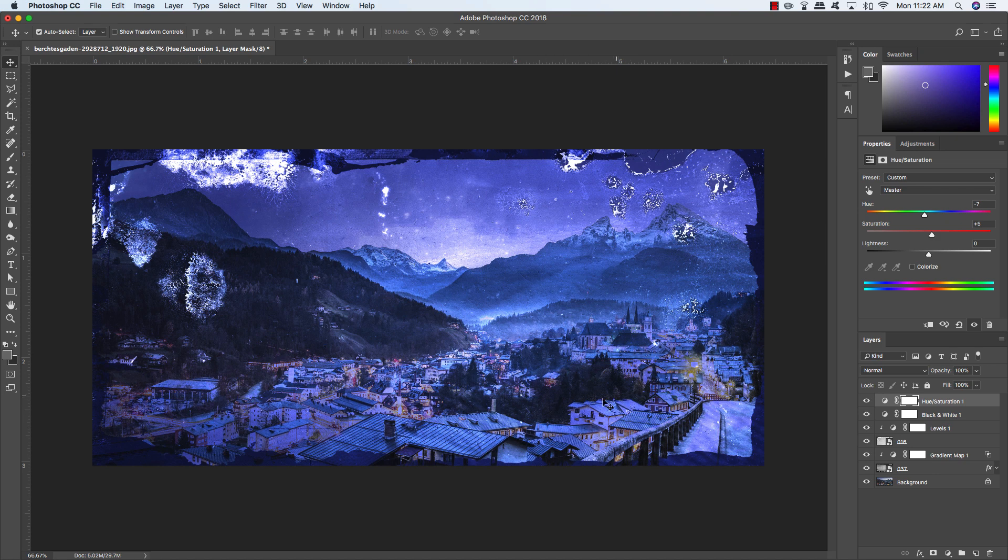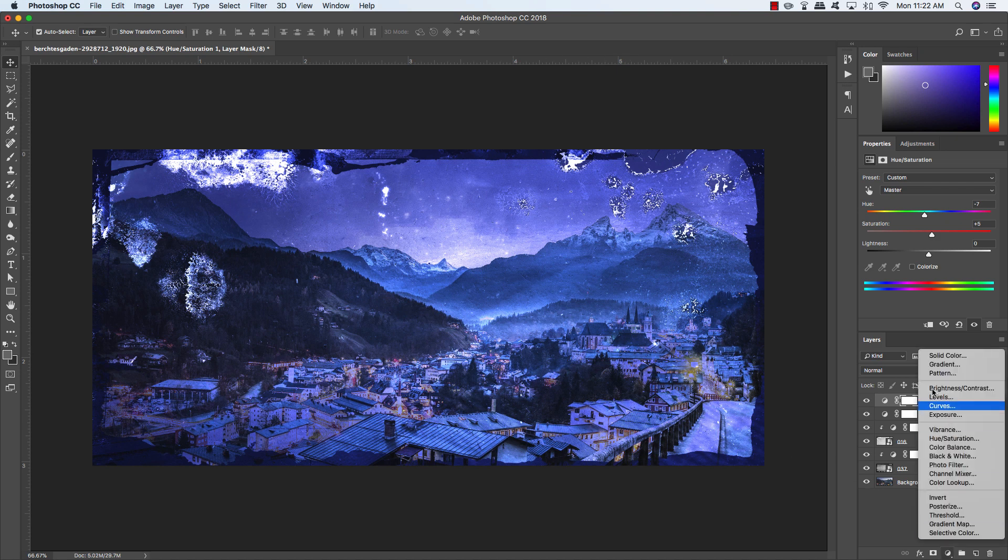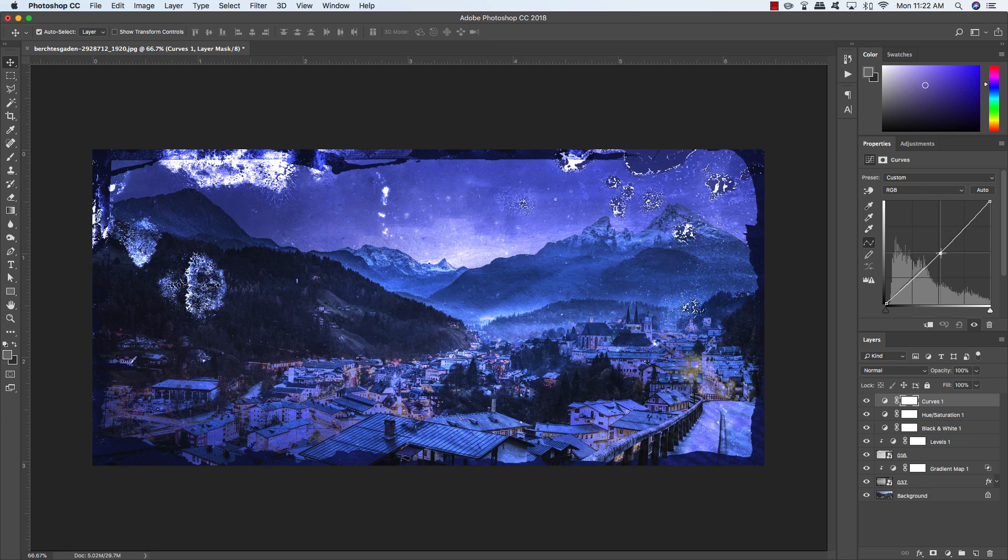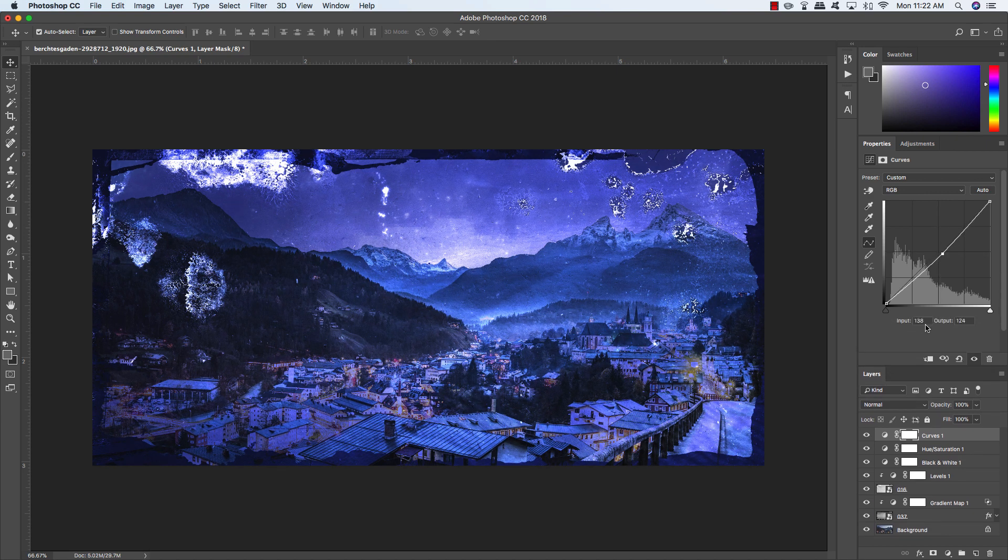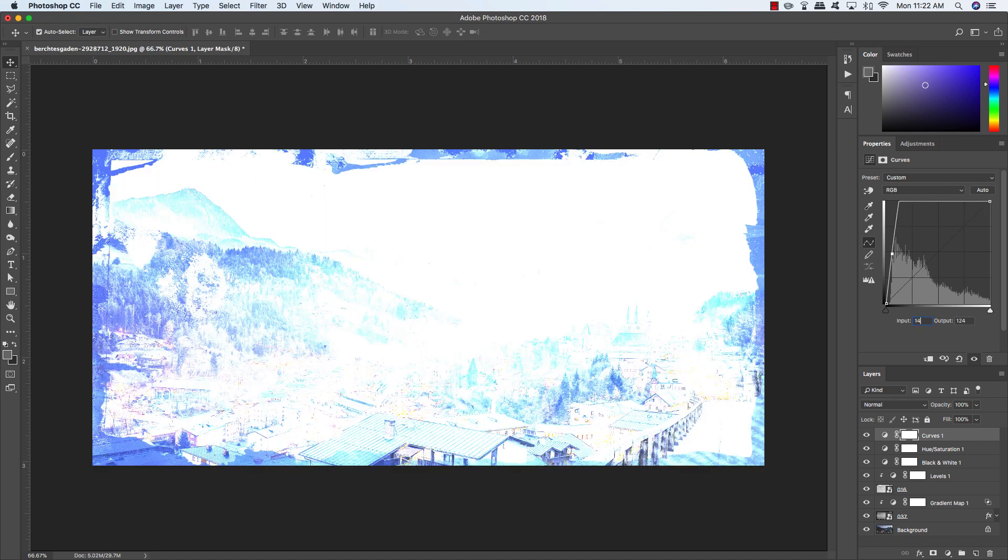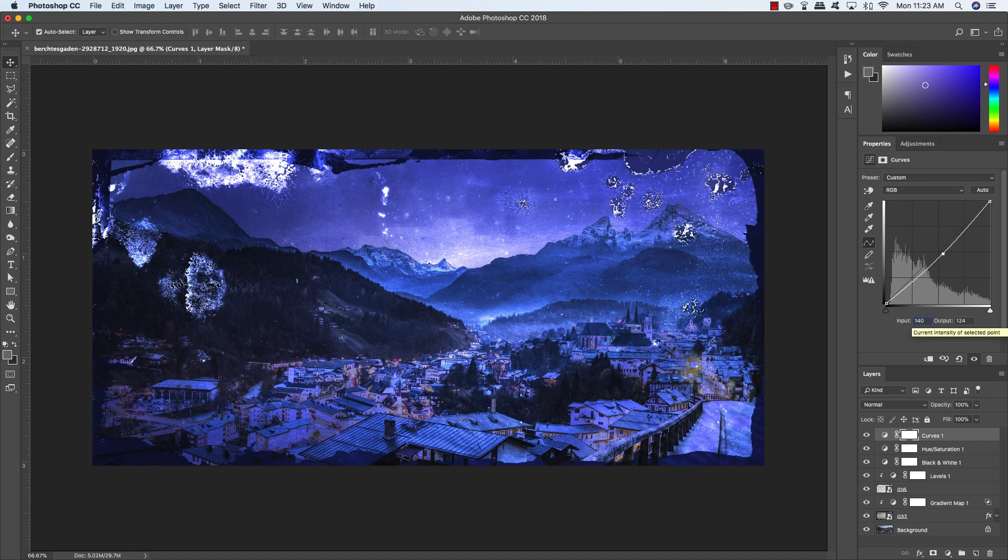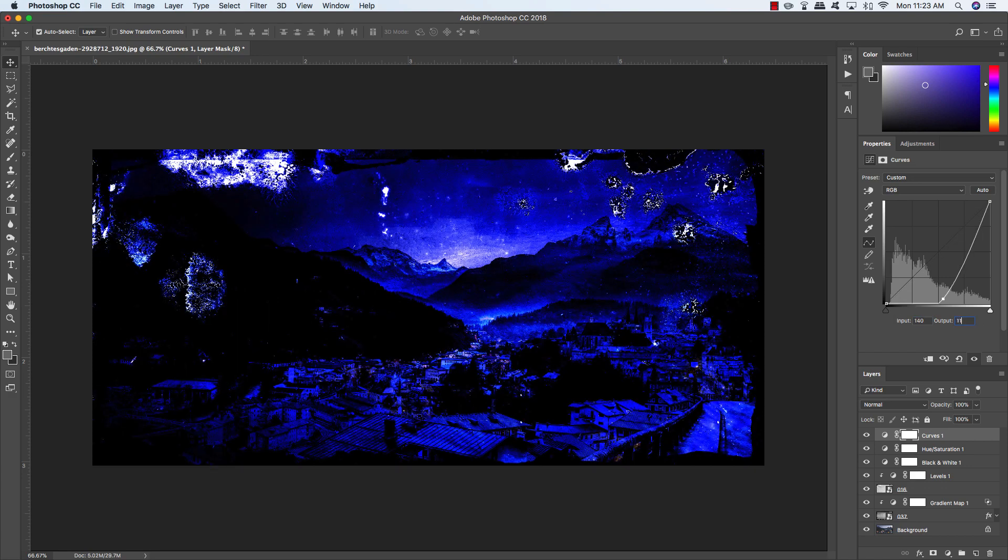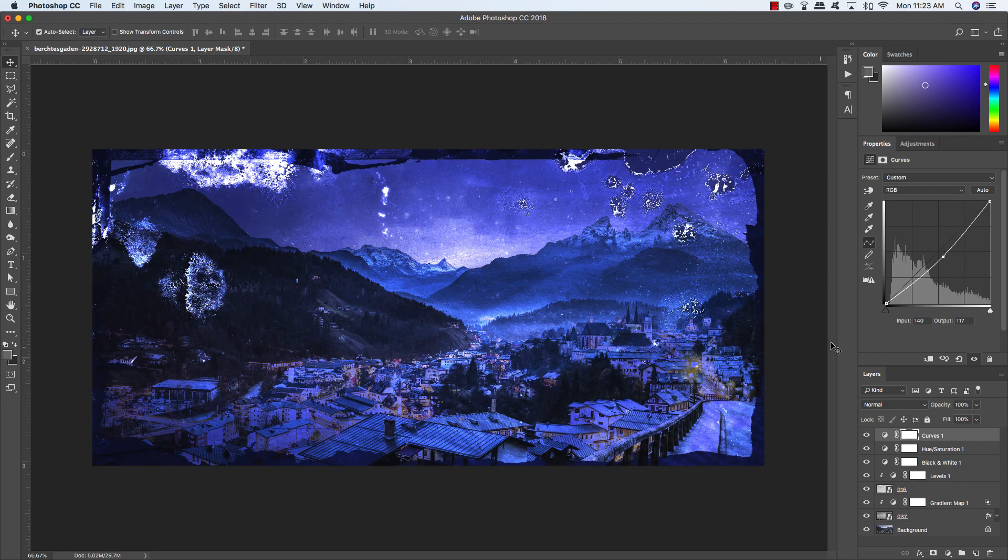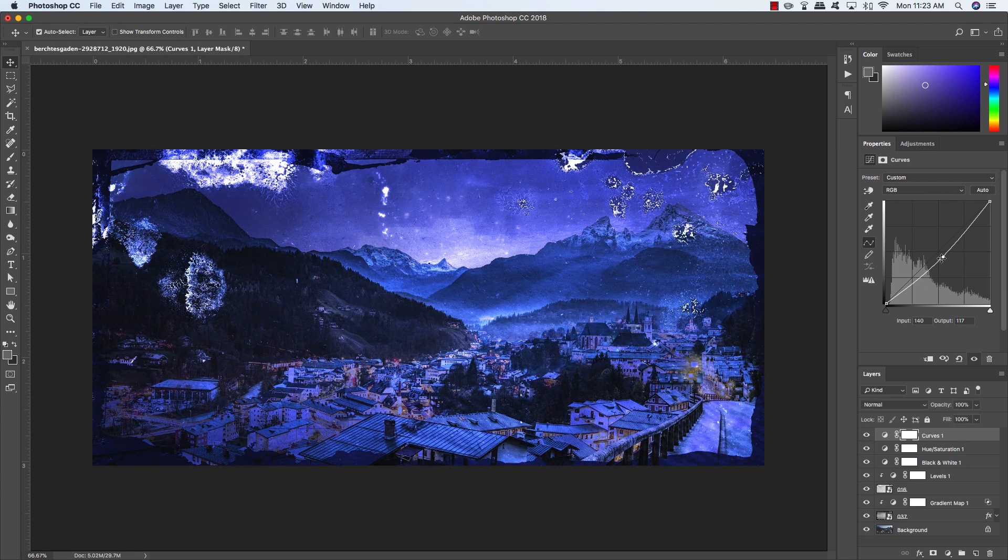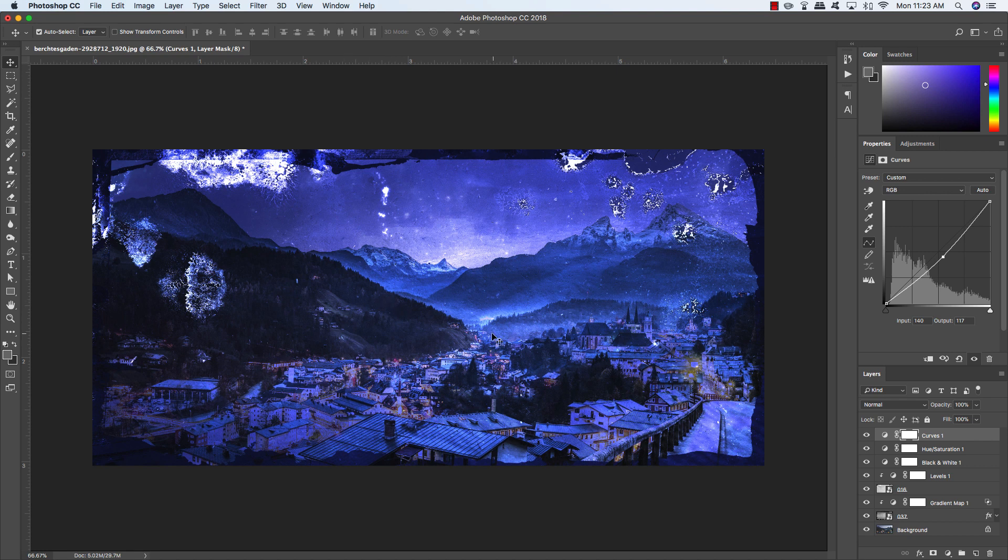We're going to do that one more time where we come down, add a curves adjustment layer, and we're going to put a point right here in the middle of the grid. I'm just going to move it maybe down into the right a little bit. If I expand this, you can see you have an input and an output setting. Let's manually type in an input of 140 and an output of about 117. That gets a little bit more contrast in there, but it really allows us to play with the luminosity or the black and white in the image.